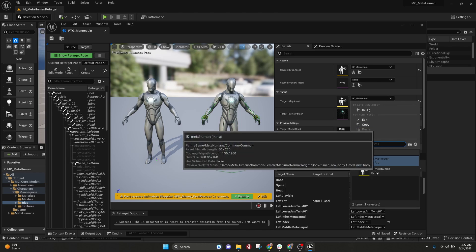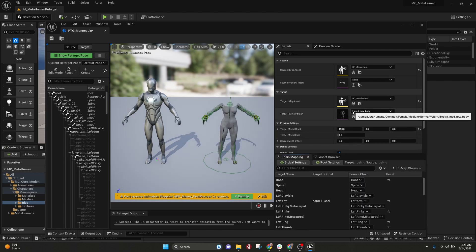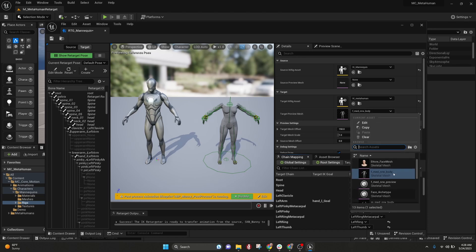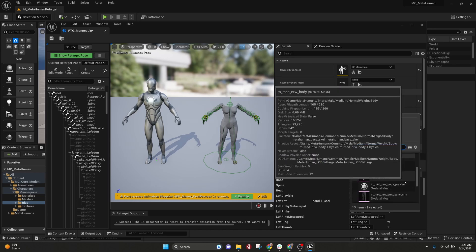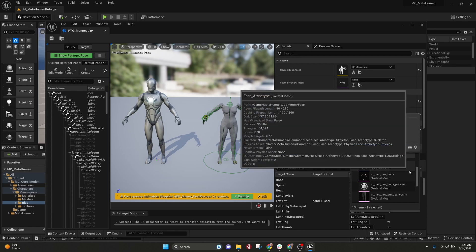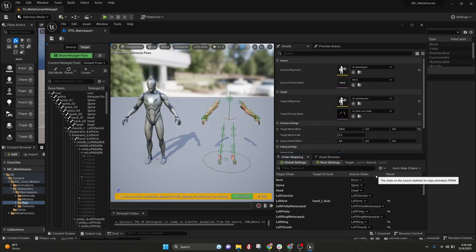Now let's try it. You can see this IK MetaHuman — select that. The other thing I want to do is we've got the female version and I want to find the male version, so I'm going to scroll down to this one here.